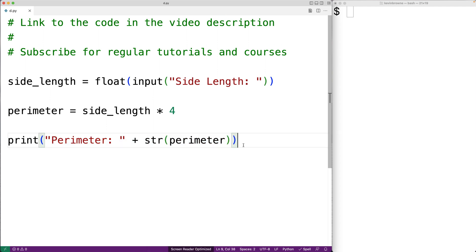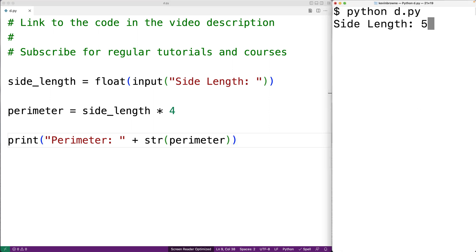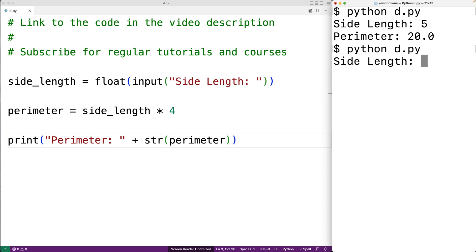So we can save this and try to run it. We could enter in a side length of let's say 5 and we'll get a perimeter of 20. So it is working correctly. We could try it again and we'll put in something like 2.3333 and we get back 9.3332.